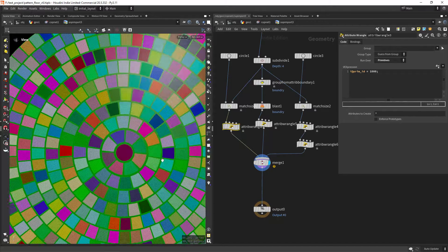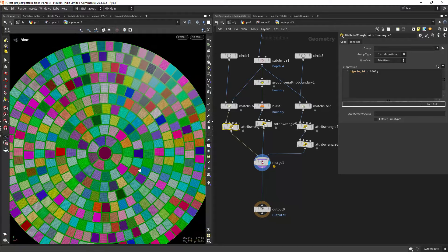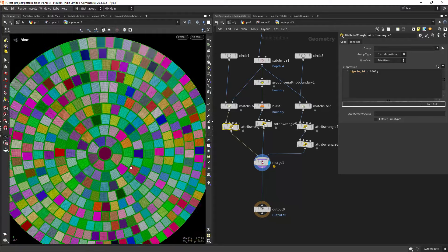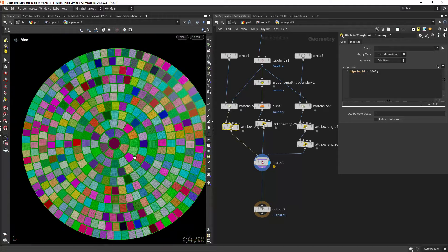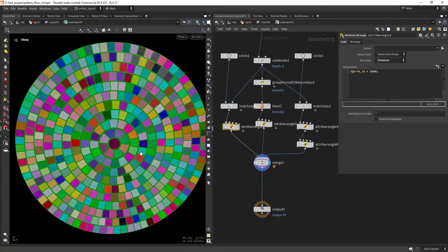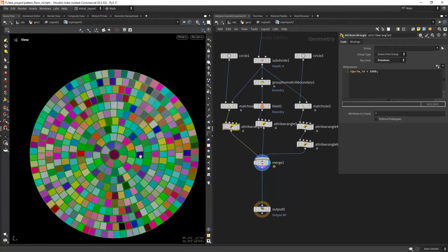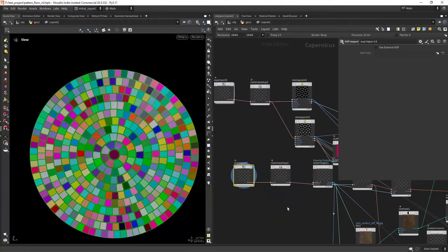And for the back piece I'm just giving it a different ID so I can target it later. And this ID attribute will be important also to do the UVs and also to give it some color variation.